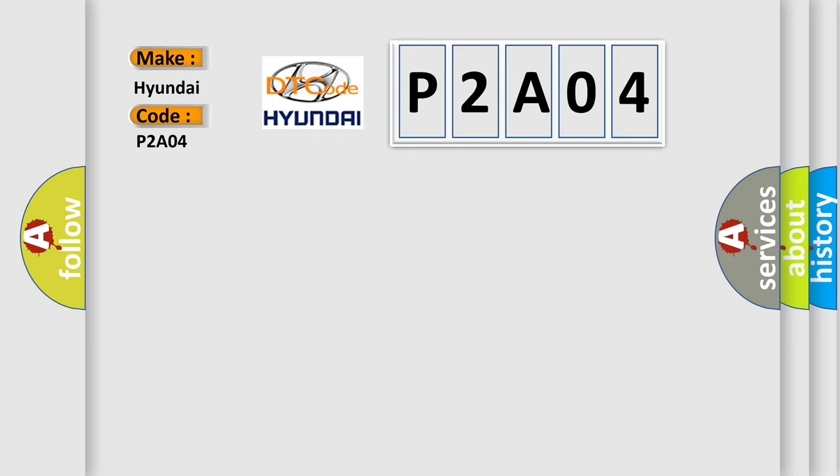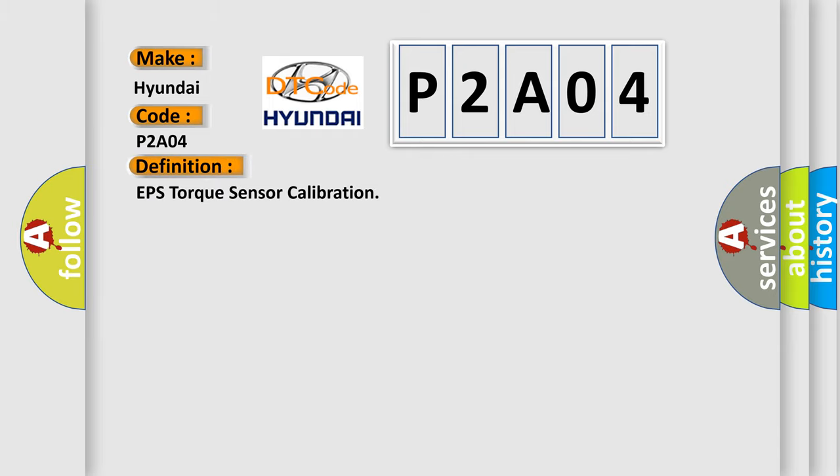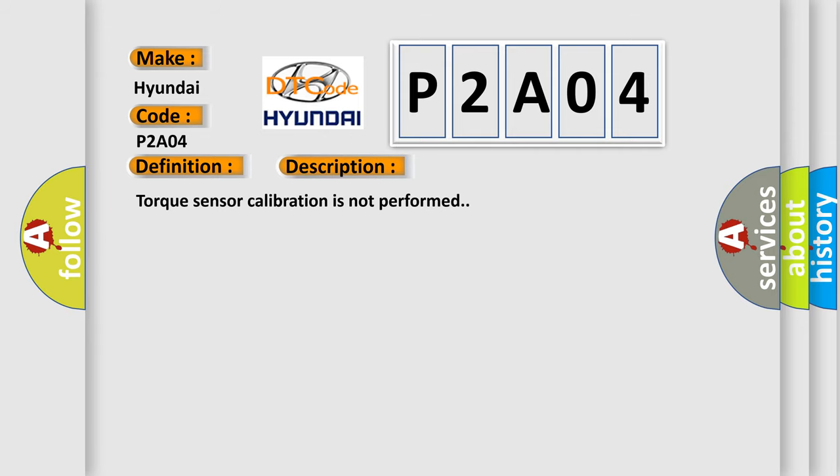The basic definition is EPS torque sensor calibration. And now this is a short description of this DTC code: torque sensor calibration is not performed. This diagnostic error occurs most often in these cases.